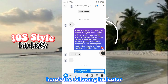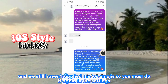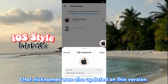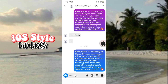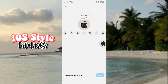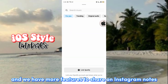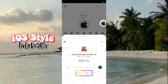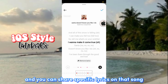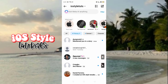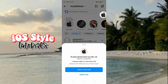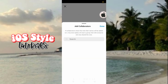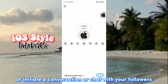Let's check the Instagram DMs. Here's the following indicator. We still haven't applied the iOS emojis, so you must do it again in the settings. Chat Nicknames was also updated on this version. We have more features on Instagram Notes — you can link your Spotify account and share your favorite songs and specific lyrics. You may also add a location, a GIF, or initiate a conversation with your followers.